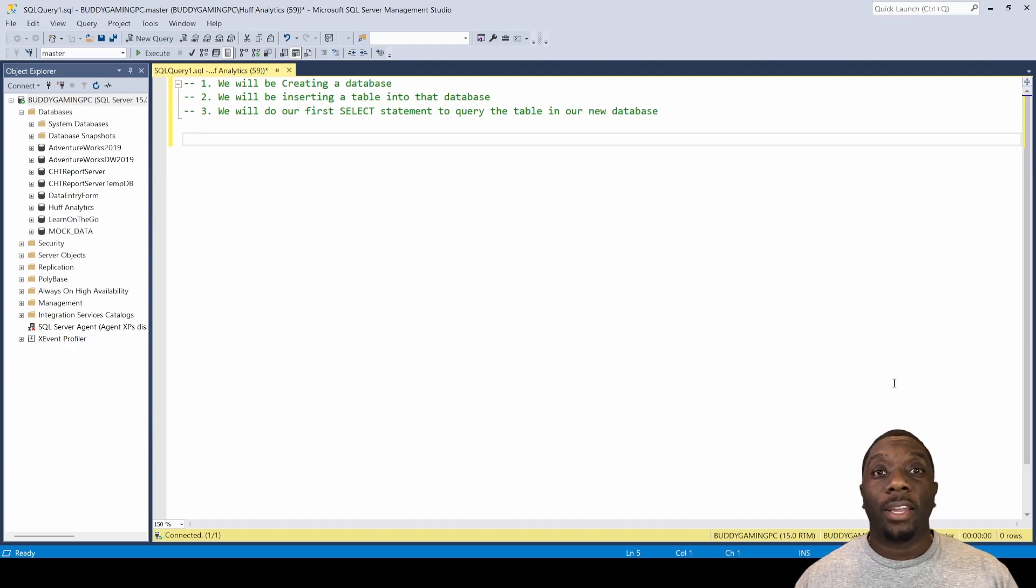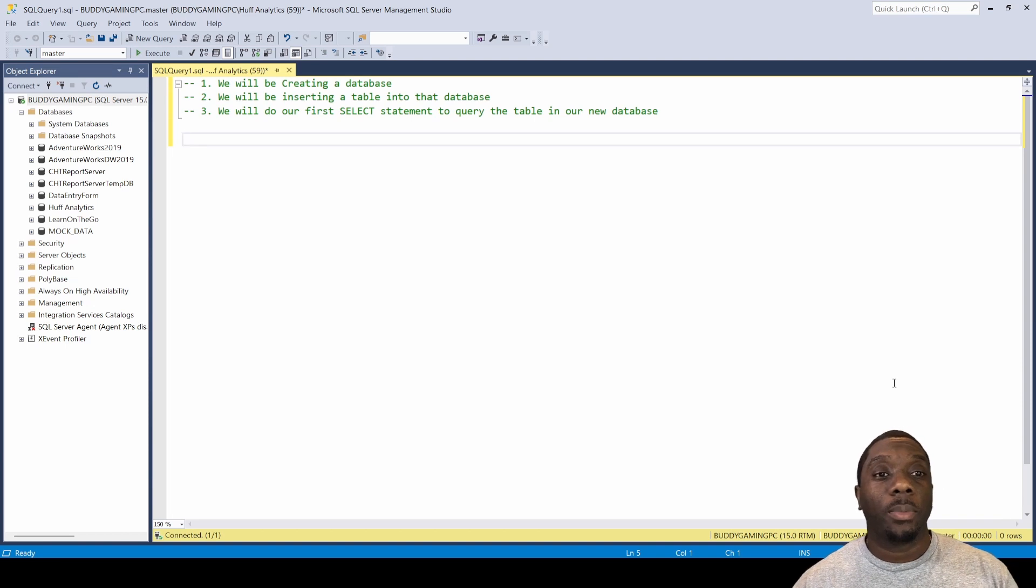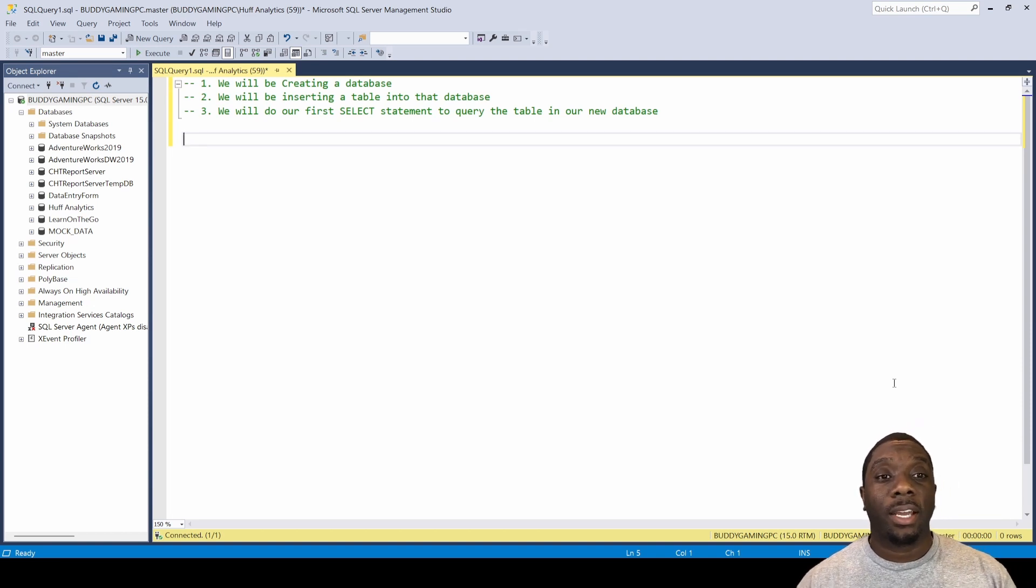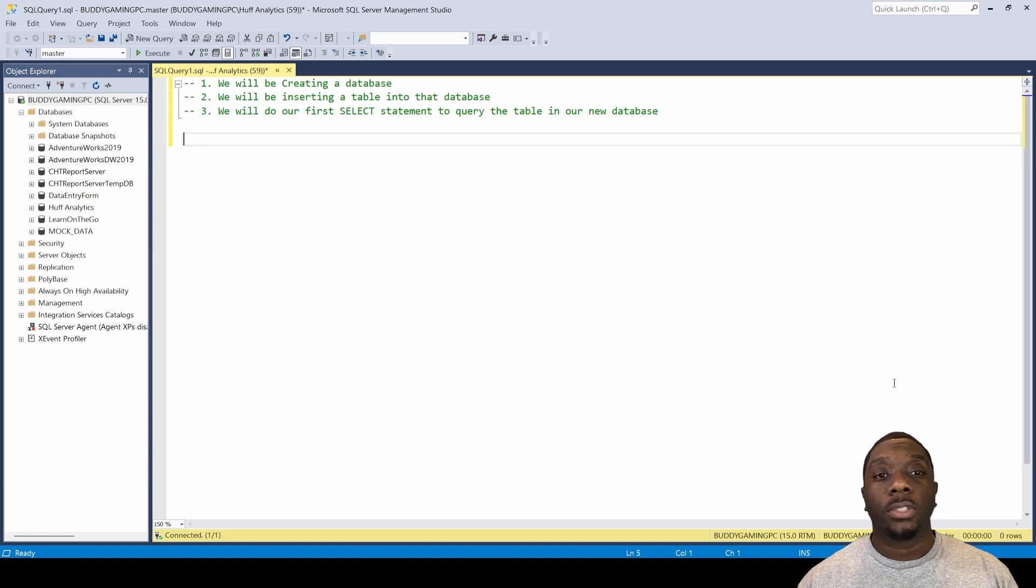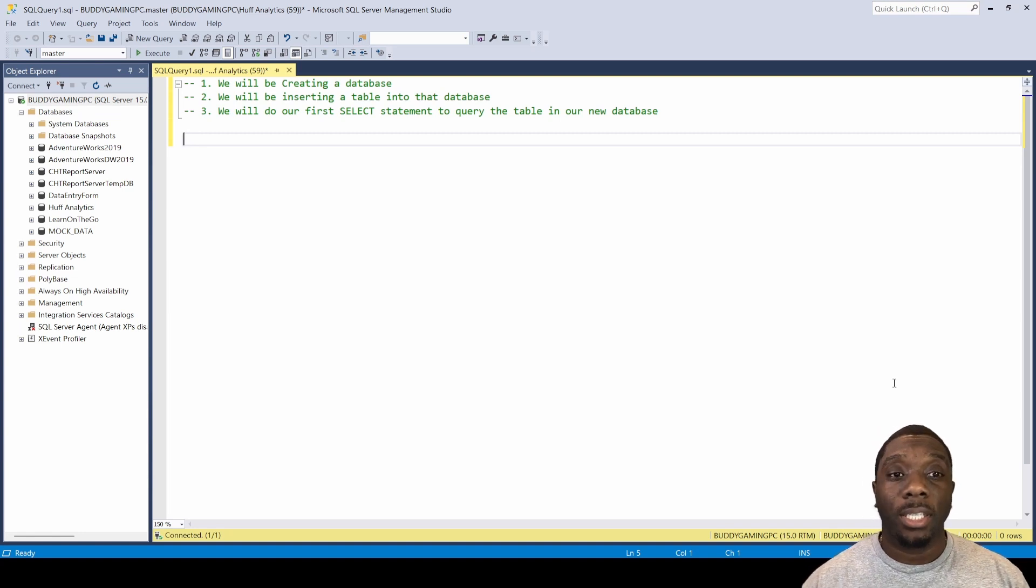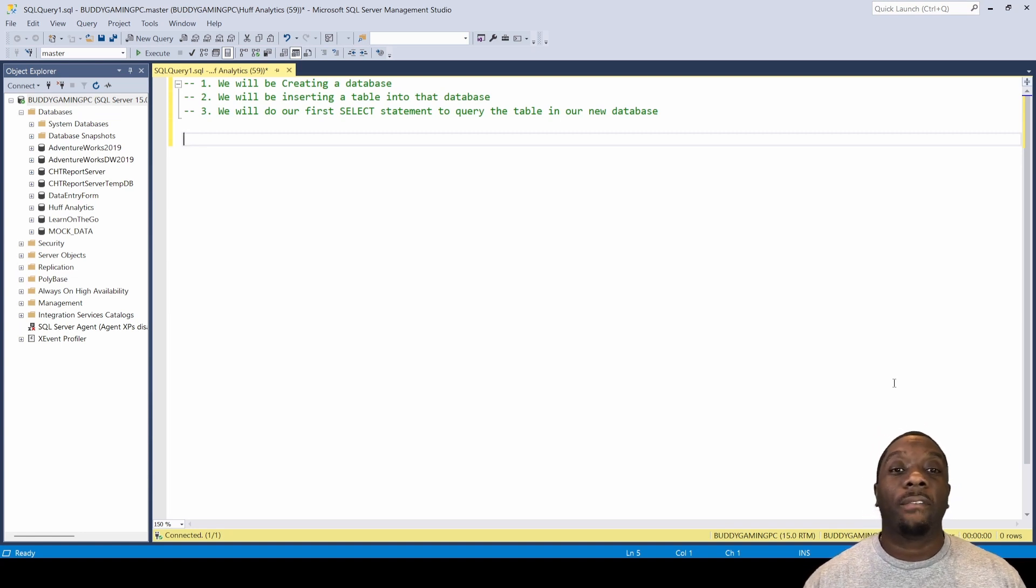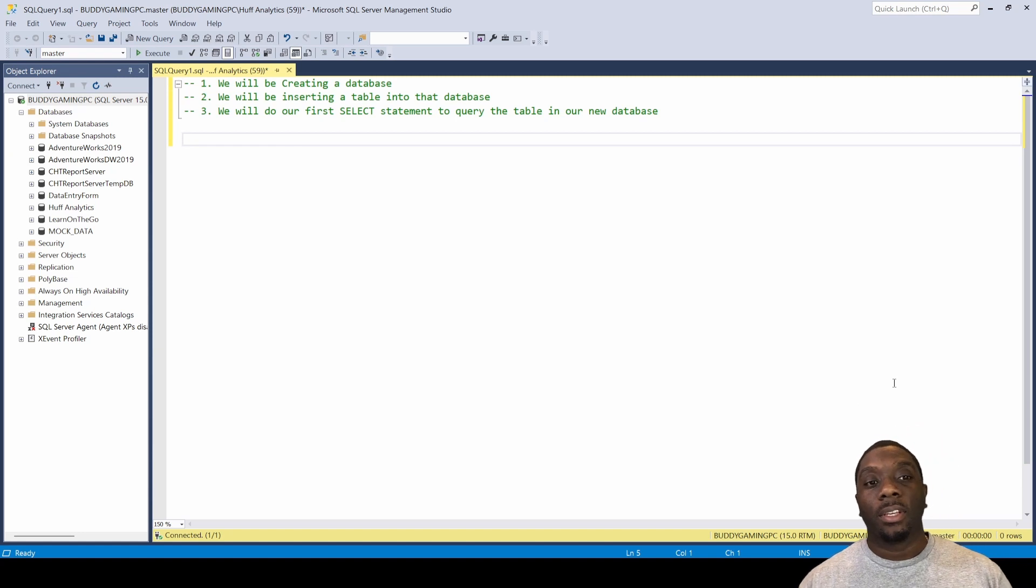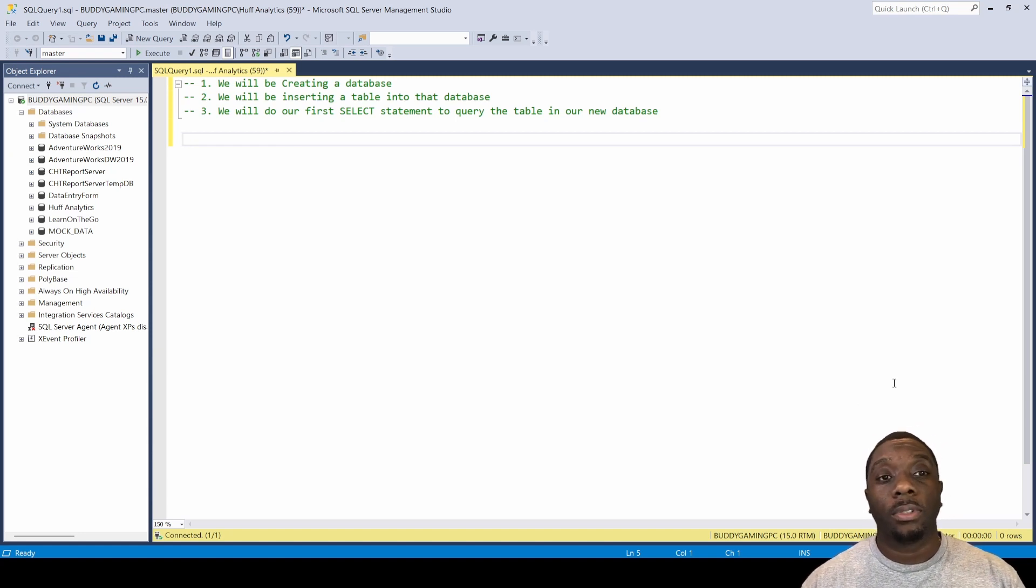Hey guys, welcome back. Let's get started with learning more SQL. What we're going to be doing in this particular exercise is creating a database, inserting a table into that database, and doing our first SELECT statement.